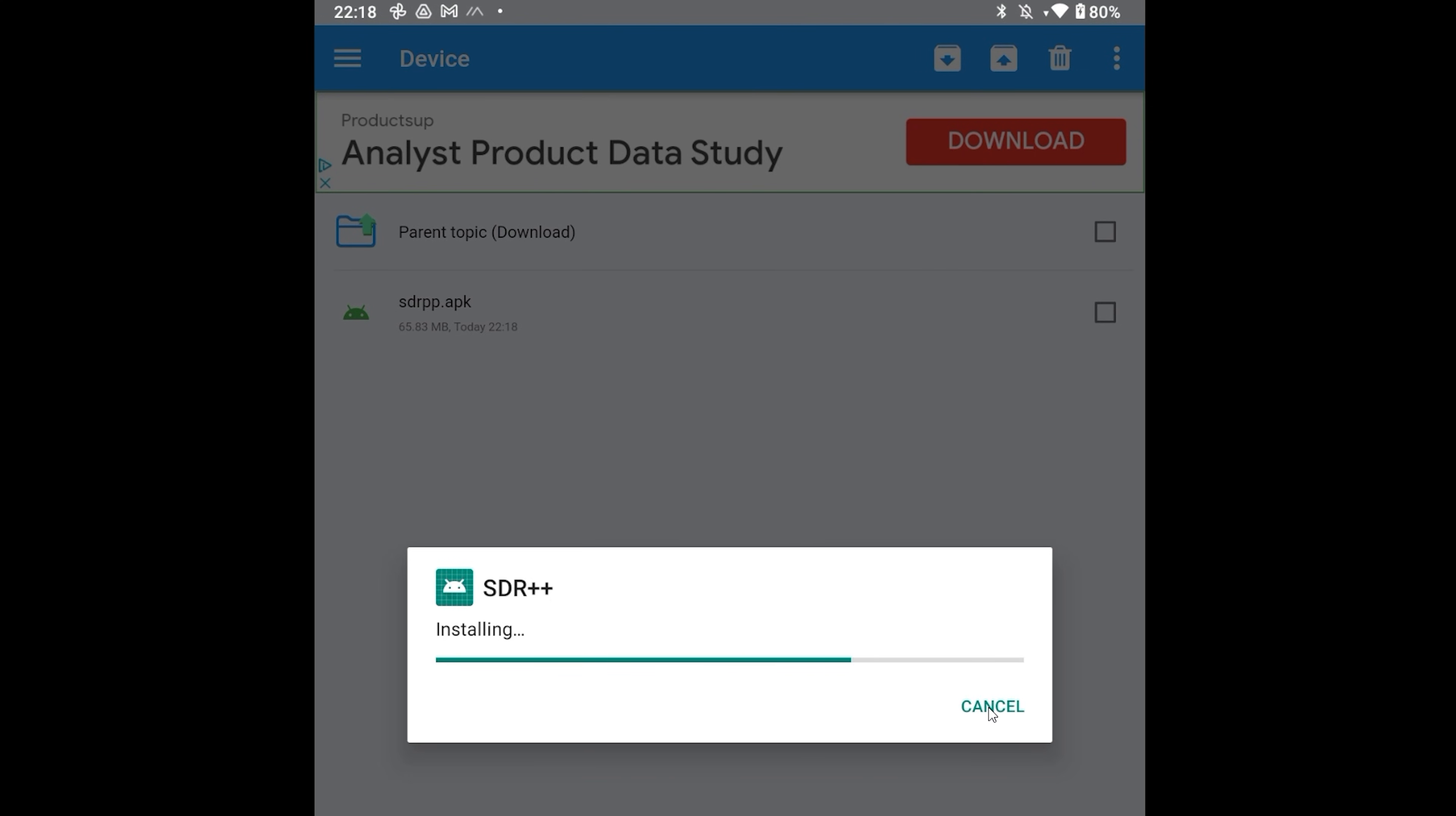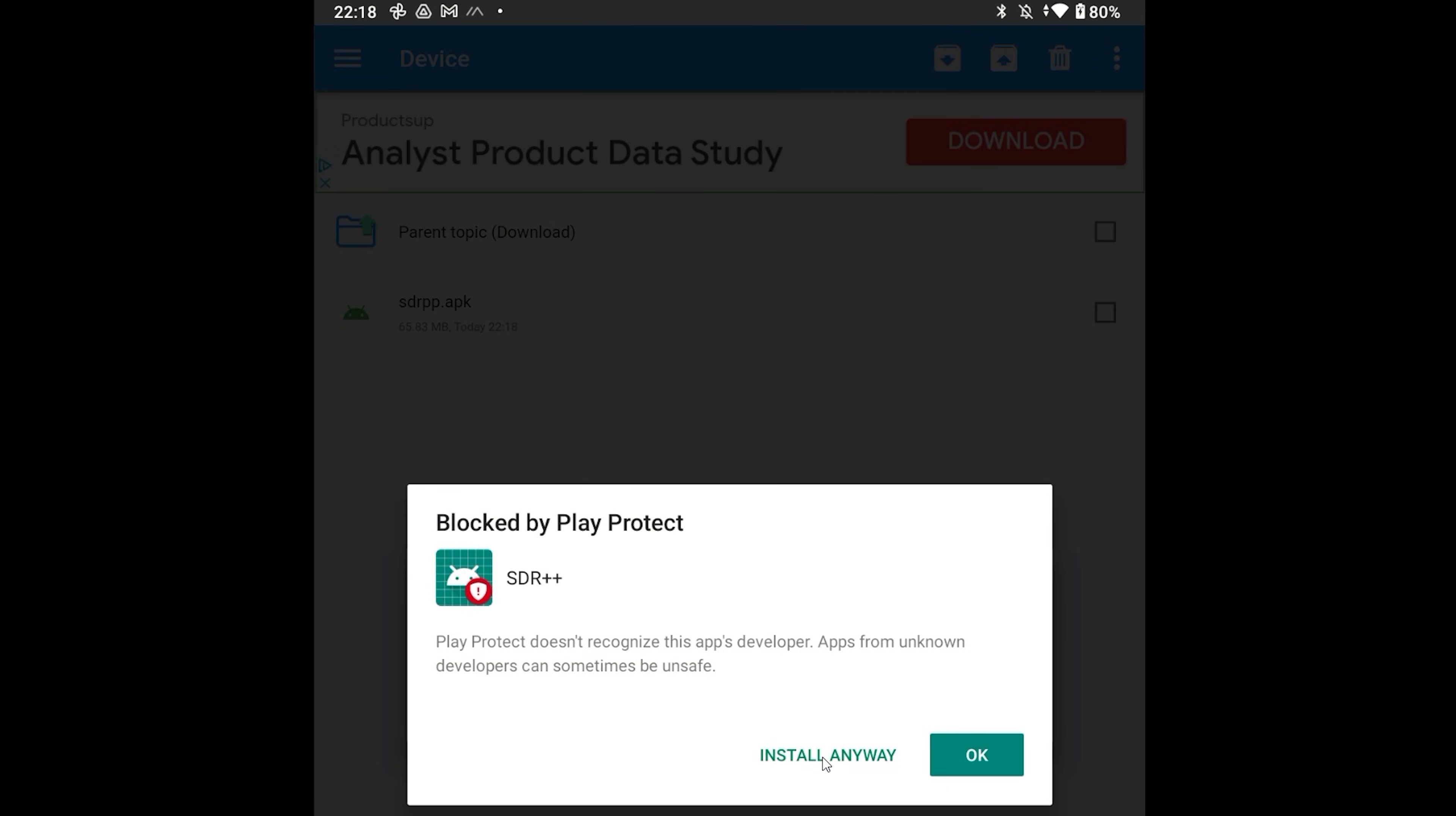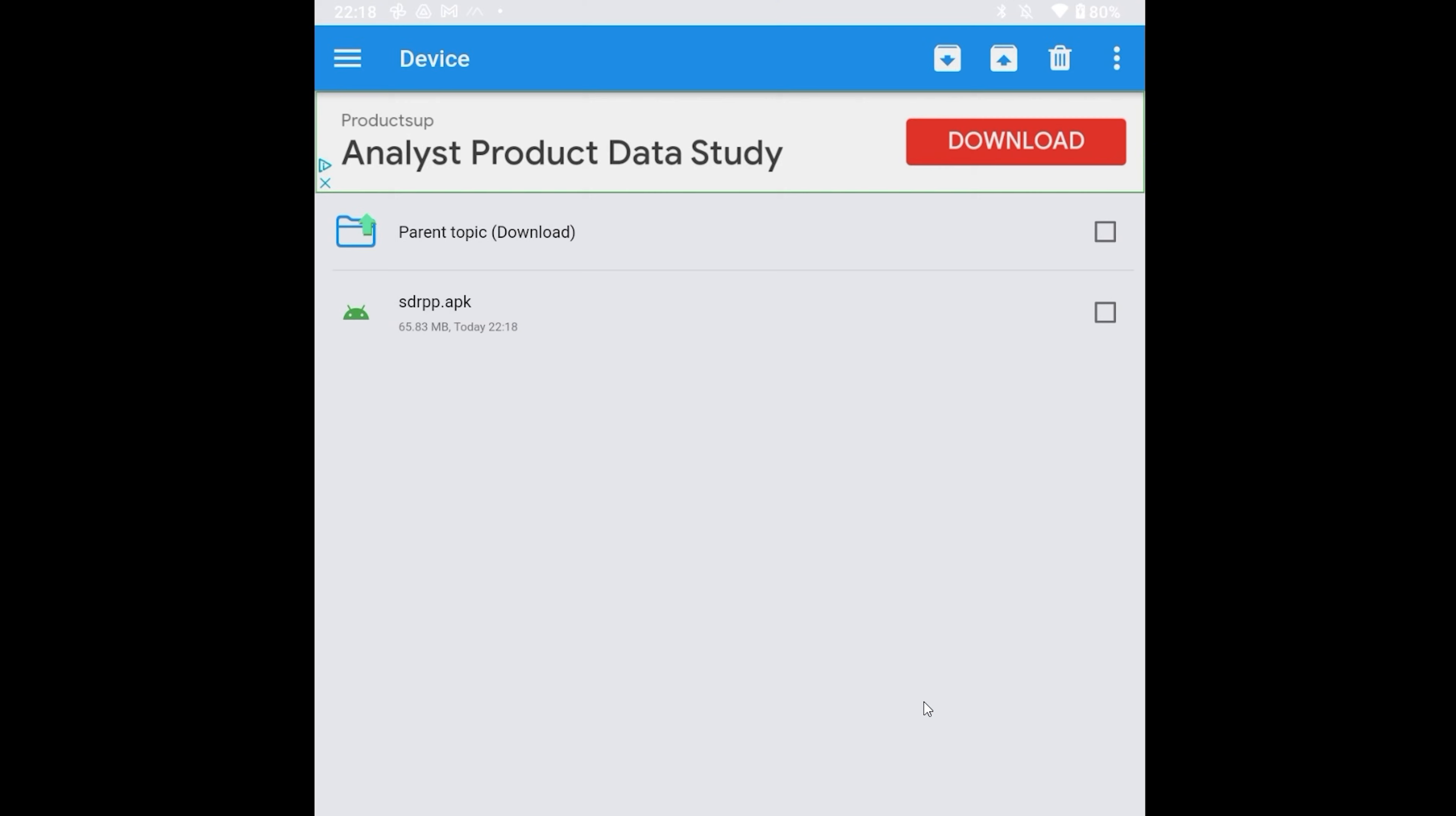You should now be able to tap on the .apk file to begin installation. Now once complete, you can now start SDR++ on your Android device.